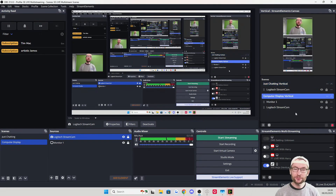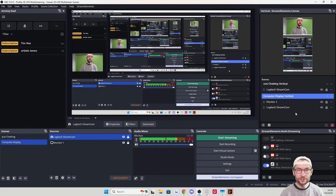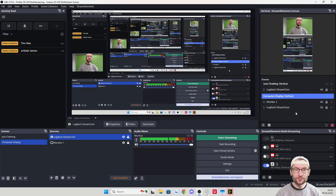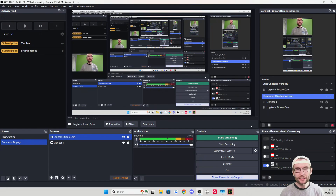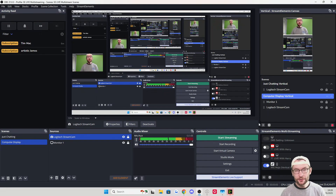If you click between the two scenes, you can see the basic Just Chatting and basic Computer Display. I strongly recommend adding your own twist, like a nice webcam border — usually an image source, sometimes a video source — and customize the stream to your look and feel. Now we've deleted the chat, so we need to get chat back on screen, and we also need alerts for TikTok Live.